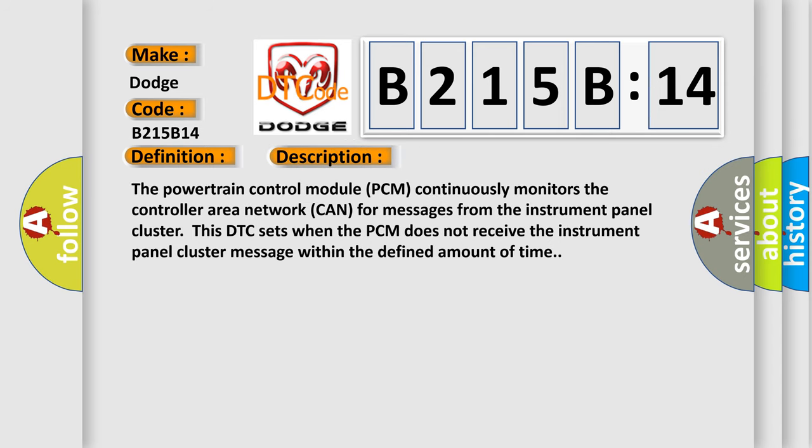The powertrain control module PCM continuously monitors the controller area network CAN for messages from the instrument panel cluster. This DTC sets when the PCM does not receive the instrument panel cluster message within the defined amount of time.